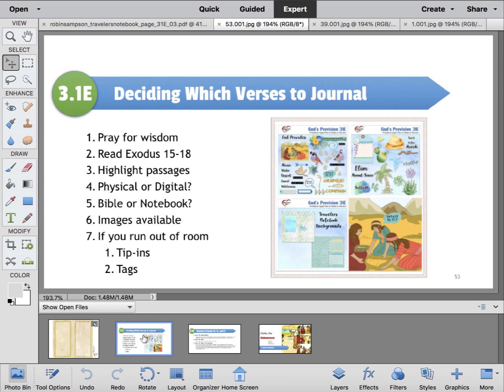In this passage — Exodus 15 through 18 — I always tell you to read the passage and highlight the verses that speak to you. Then you have to decide: are you going to do it physical or digital? Today we're going to do a digital page that will probably print out and go into a traveler's notebook, so it'll actually be a hybrid page — a combination of physical and digital — and then placed in a Bible or a notebook. I don't have it completely planned out; I just have in mind what I want to put, but I don't know exactly how I'm going to arrange it.